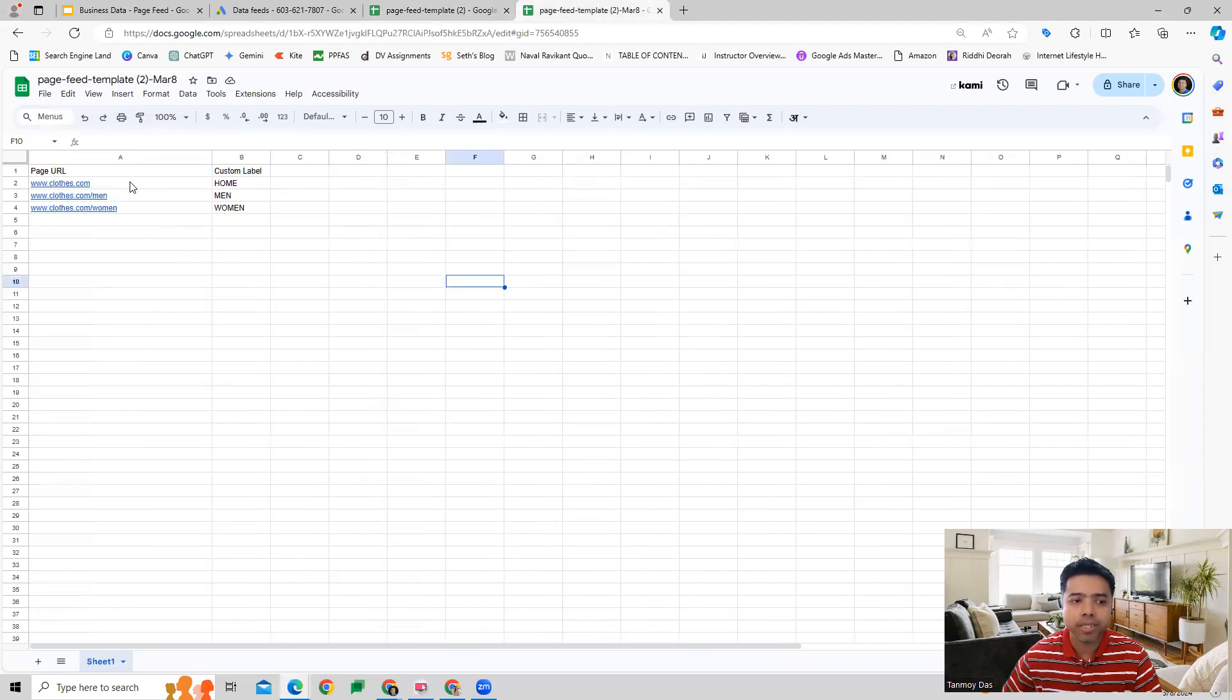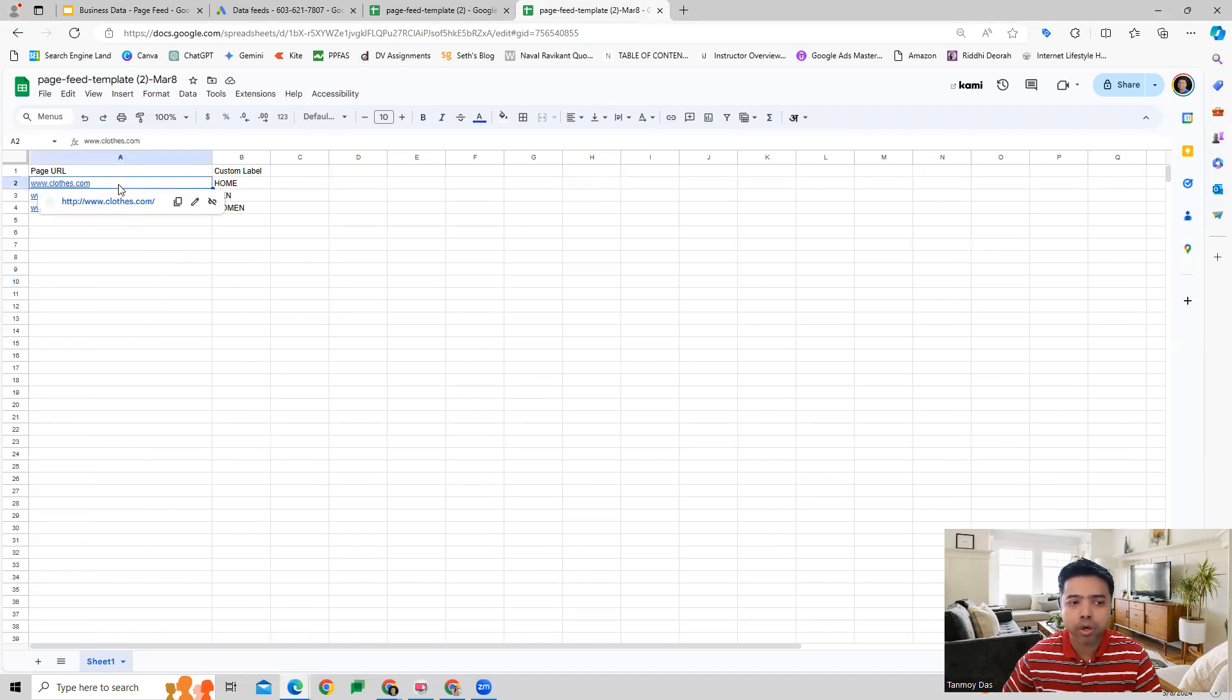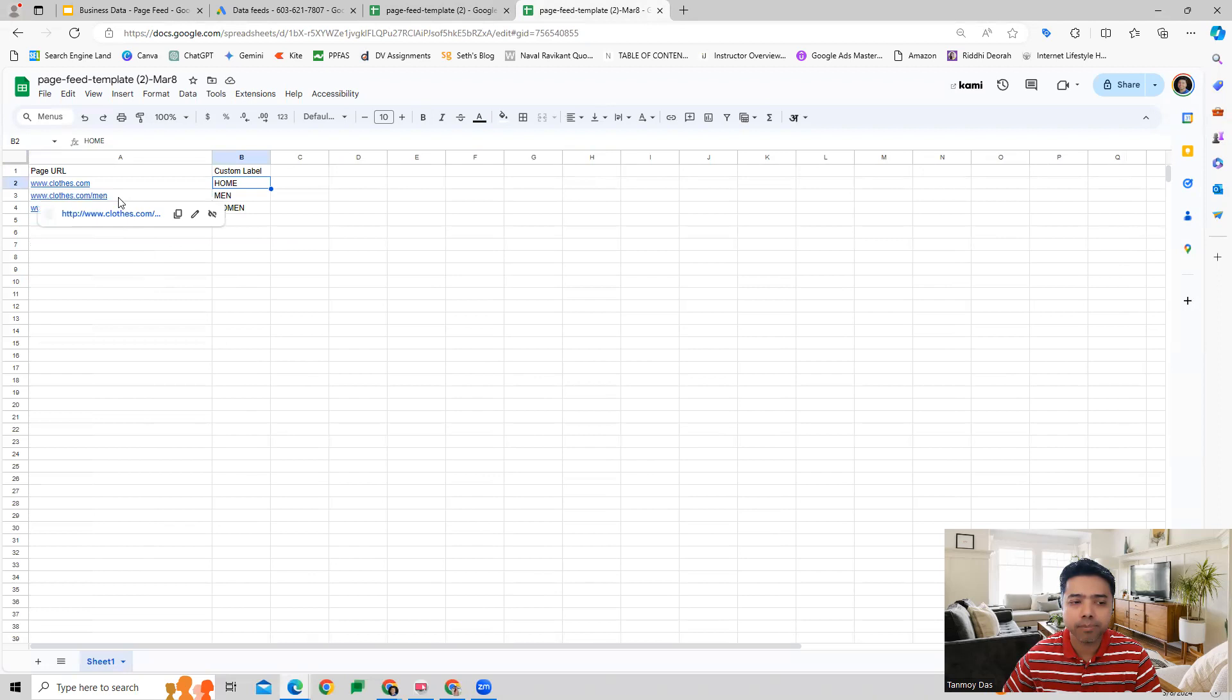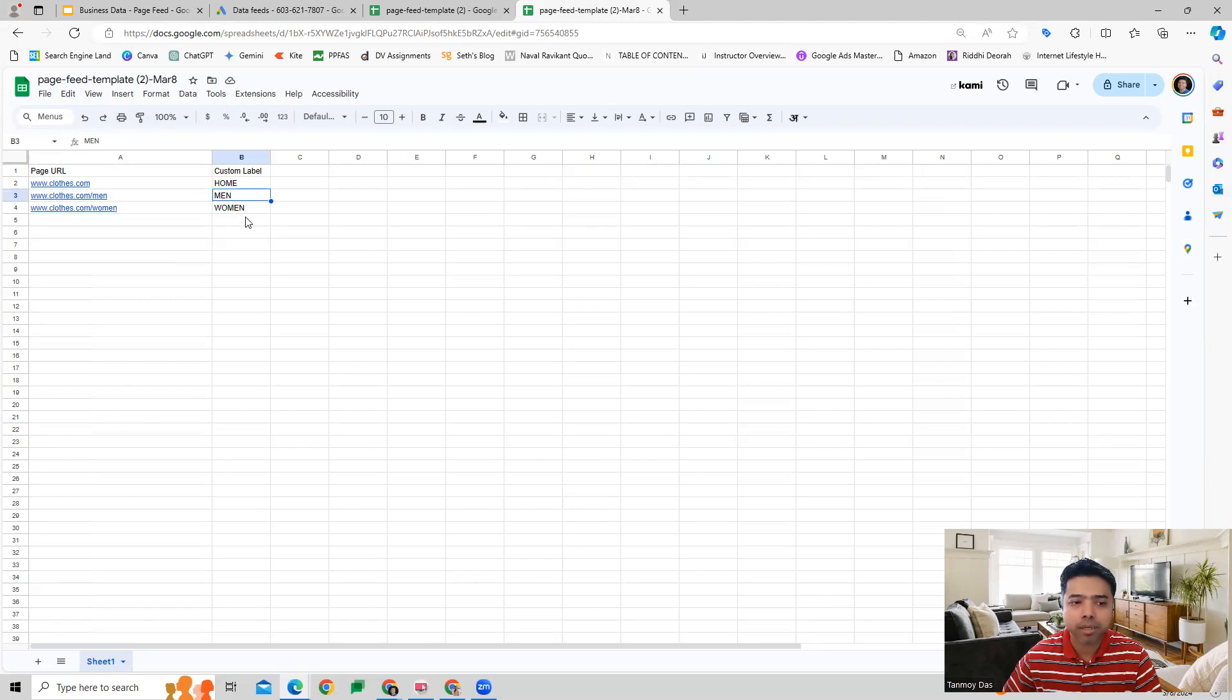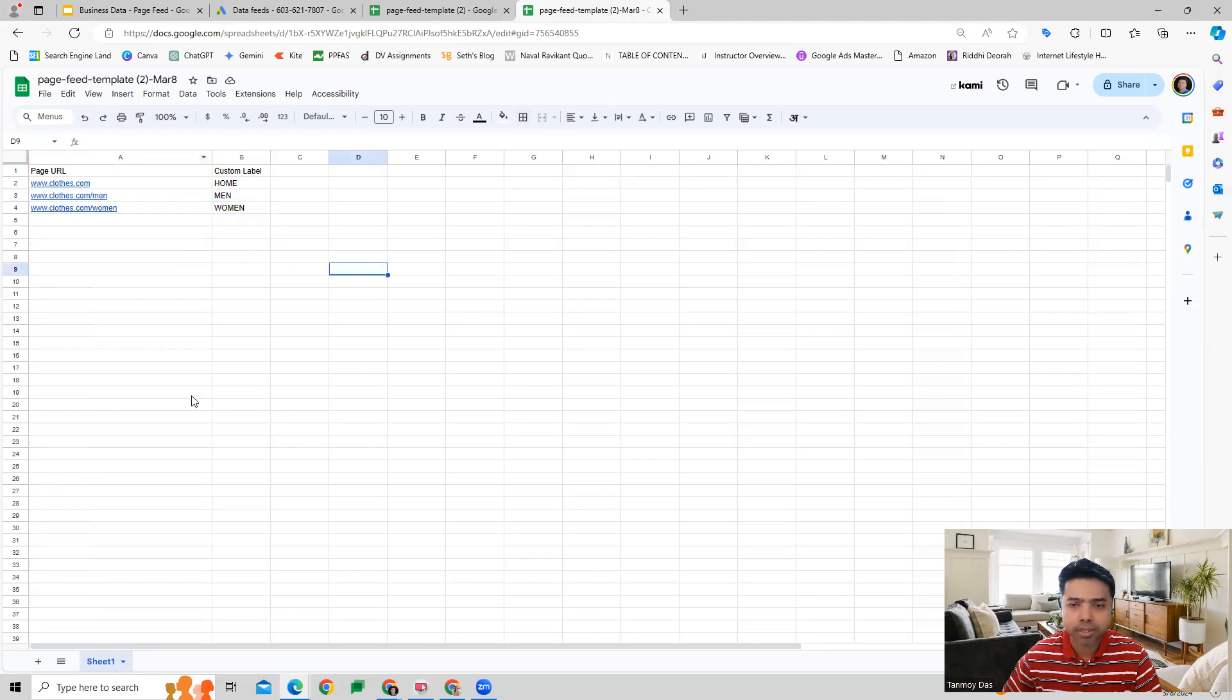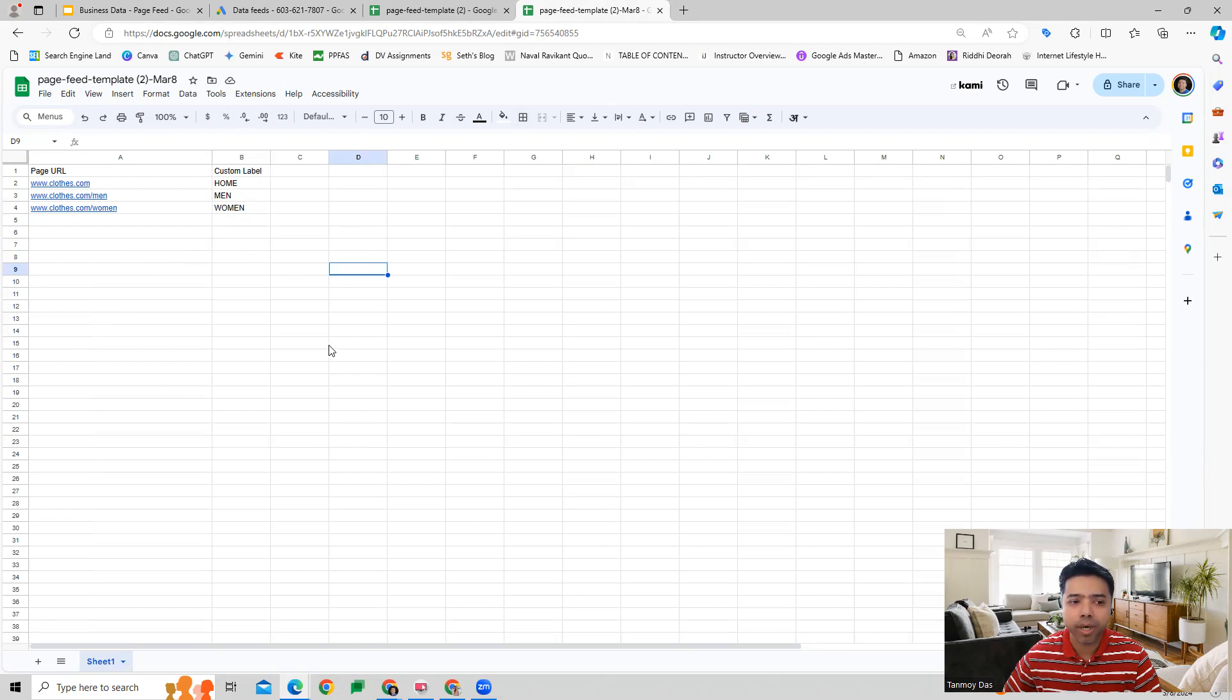Your page feed will look like this. Let's say this is my business where clothes.com is my home page, and then there is a men's section and there is a women's section as well, which I have named as men and women in the custom label column.